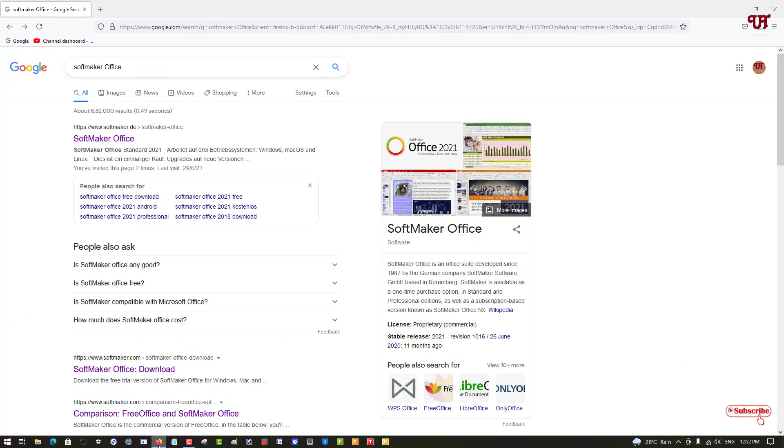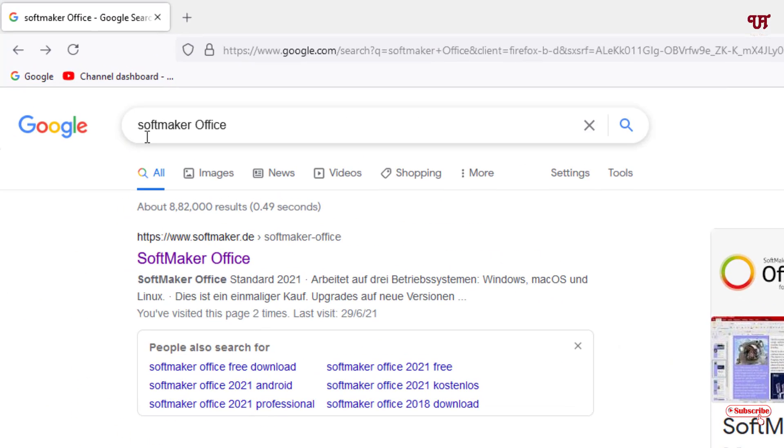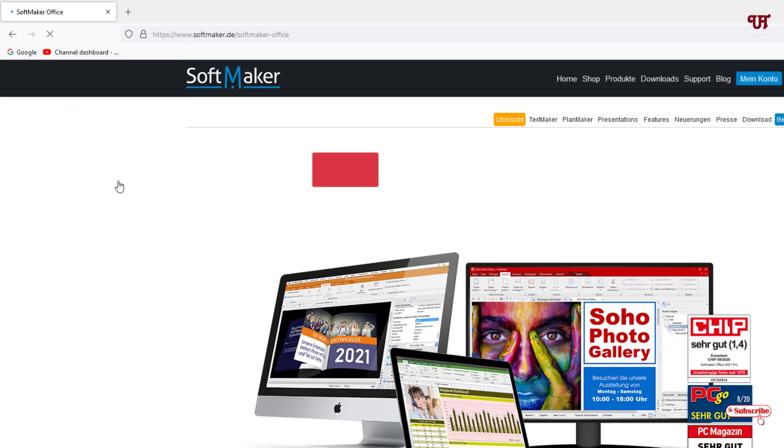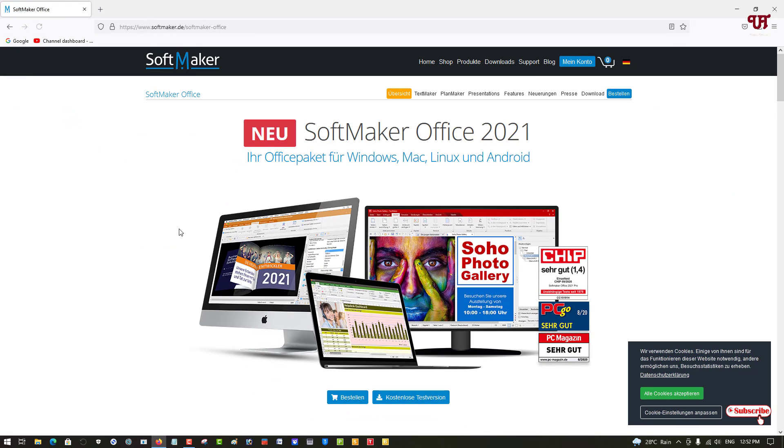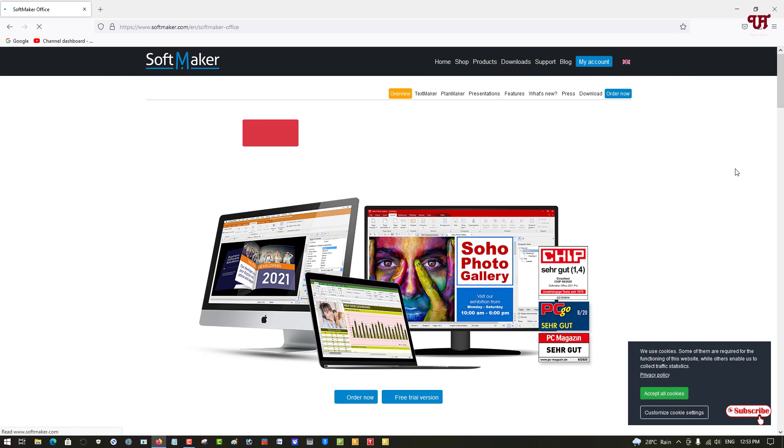First, open any web browser and search for SoftMaker Office in Google. Click on the link. You'll see the language is in German since this software company is from Germany. You can see a German flag here - just point your mouse cursor there and select English if you don't understand German.